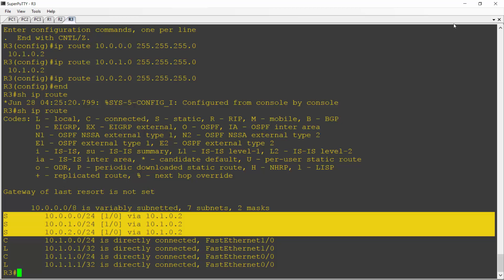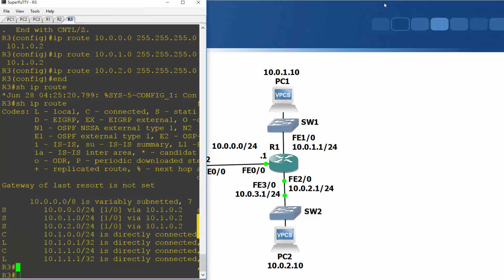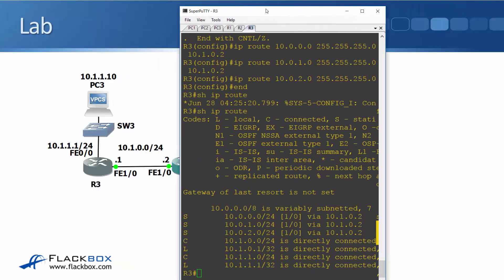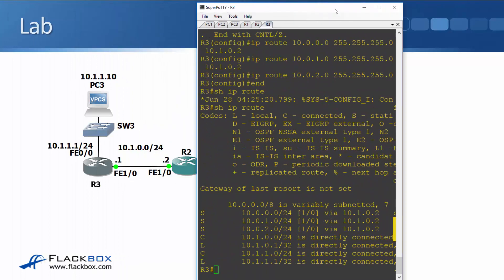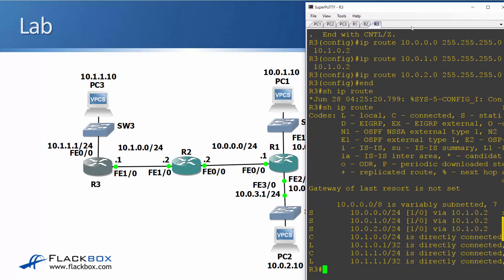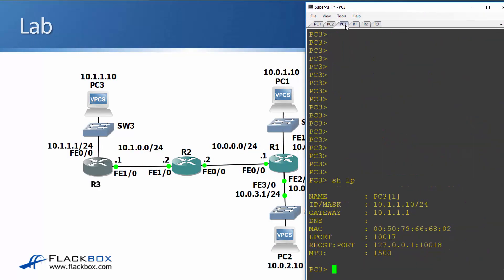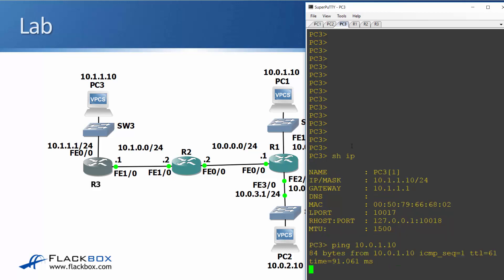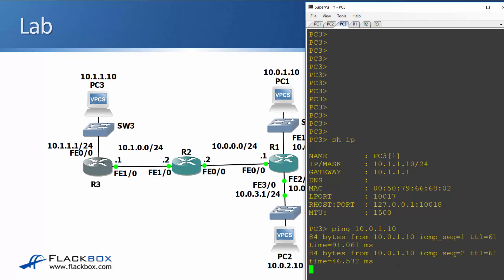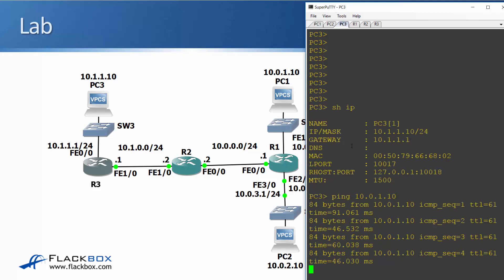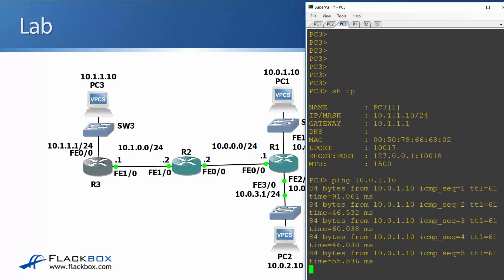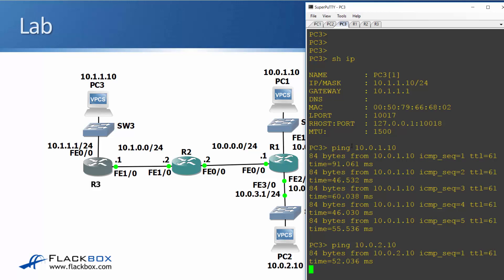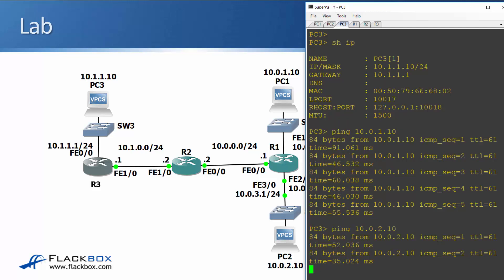Let's just test this now. So let's ping from PC3 to PC1. So I'll ping 10.0.1.10. And with a little bit of luck, we didn't mess anything up. Yep, that's all good. The ping is working. And I will also ping to PC2, which is at 10.0.2.10. And that works just fine too.